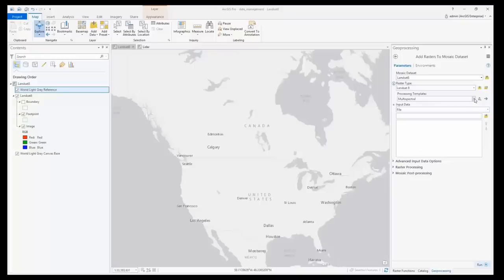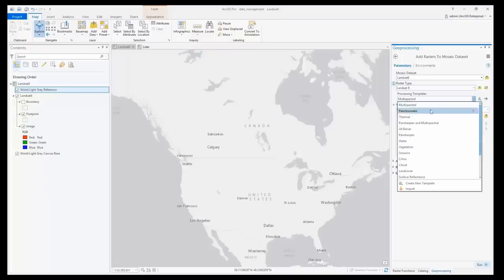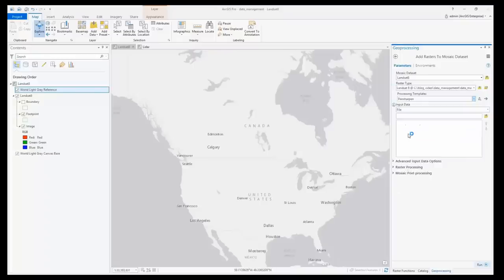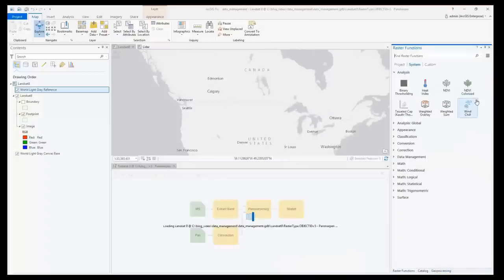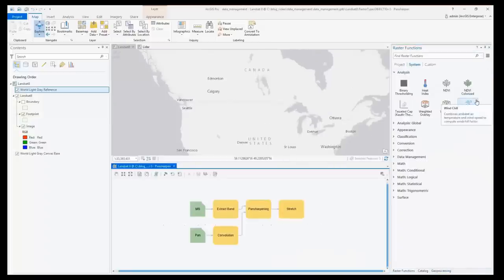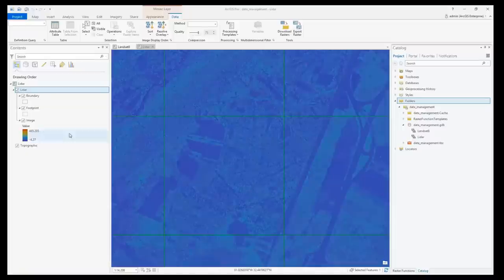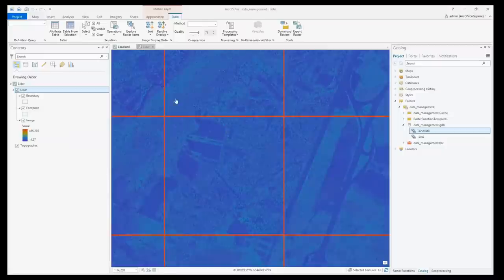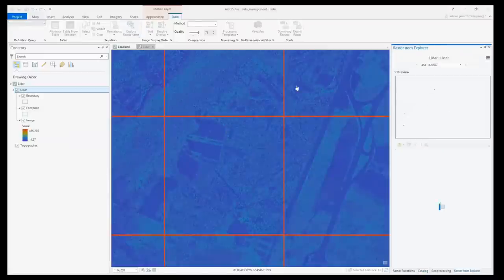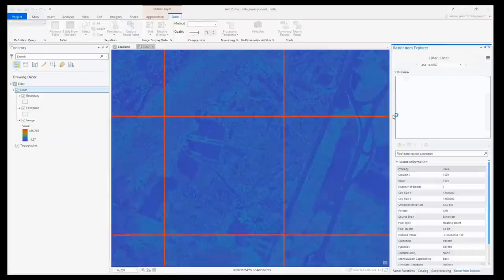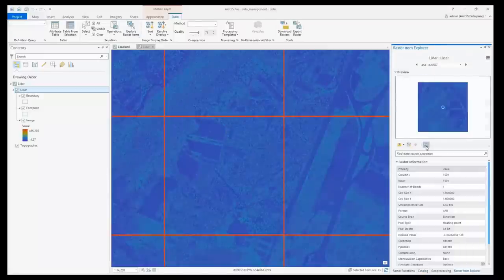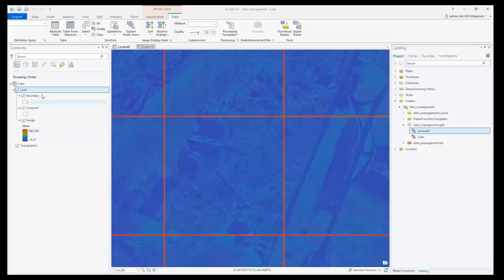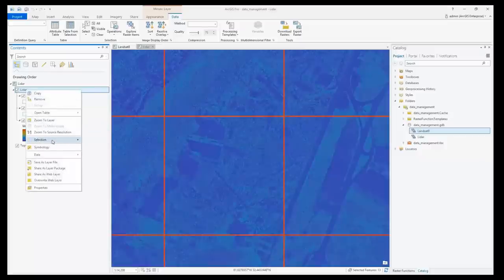We have improved raster data management with mosaic datasets. Now you can edit, import, or create new raster type templates and apply them to rasters while adding them to mosaic datasets. You can also access mosaic dataset side tables. You can also view individual mosaic dataset item functions using the item explorer. You can edit multiple mosaic dataset item functions with the batch function editor.